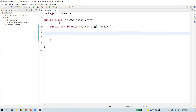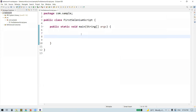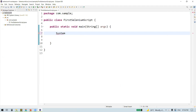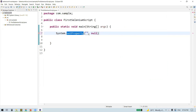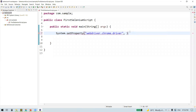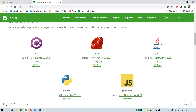Now we are ready to write our first automation script. I have a class with a main method. The first step is System.setProperty() — System is a class and setProperty is a method that takes two parameters: a key and a value pair. The key will be 'webdriver.chrome.driver' since I'm using Chrome. The value will be the path to the browser executable. WebDriver needs to launch the browser to perform any user action, so we need to download the executable.